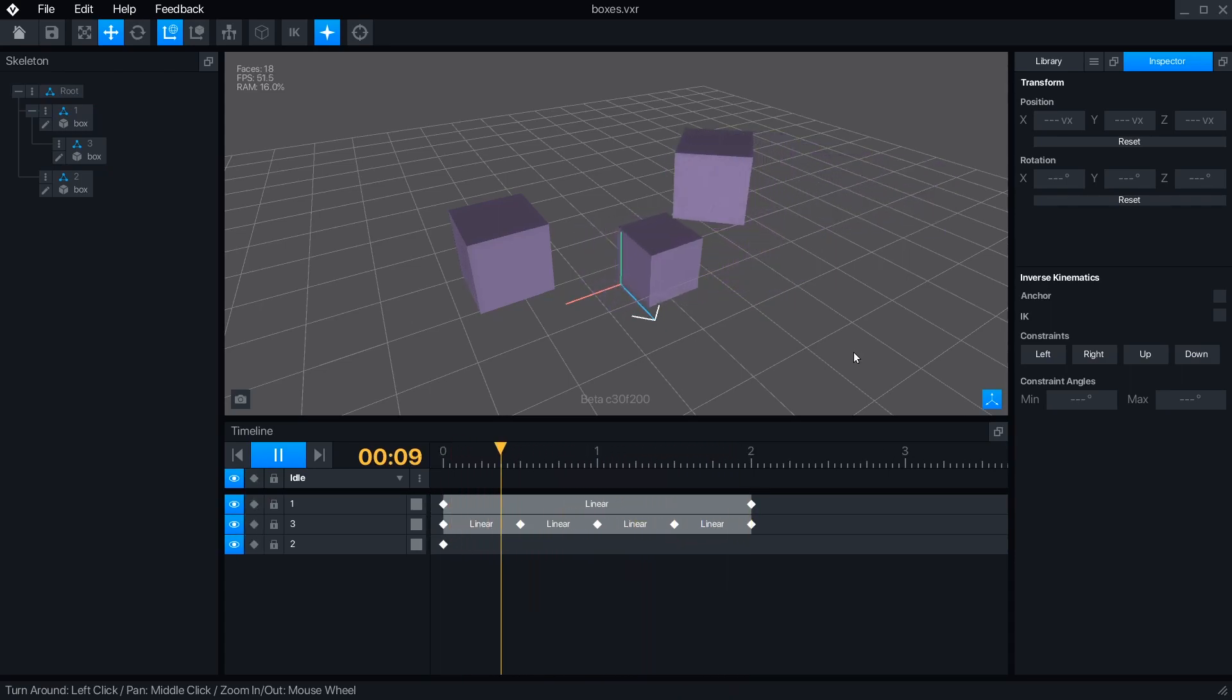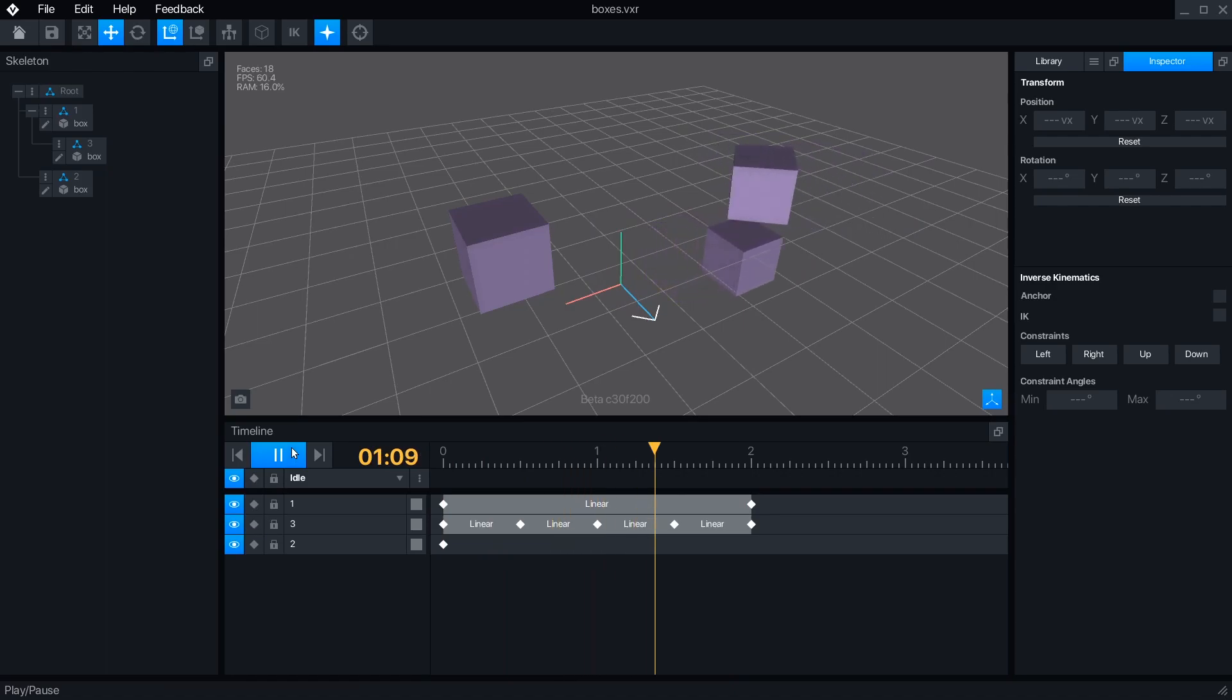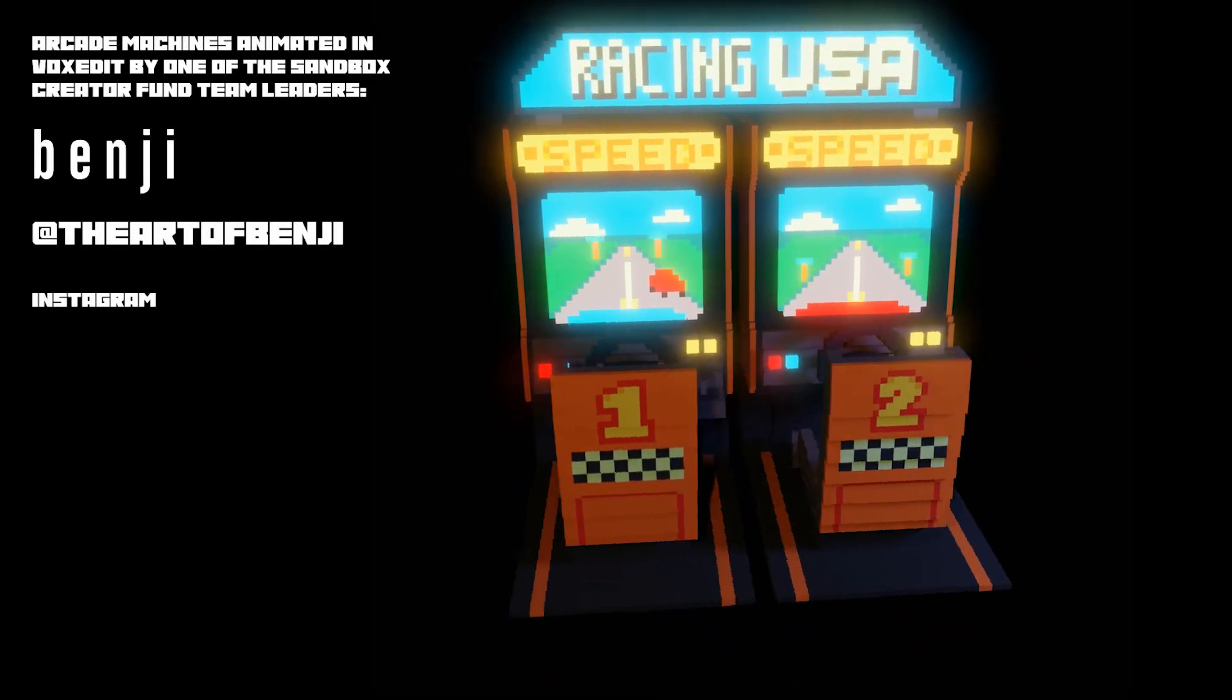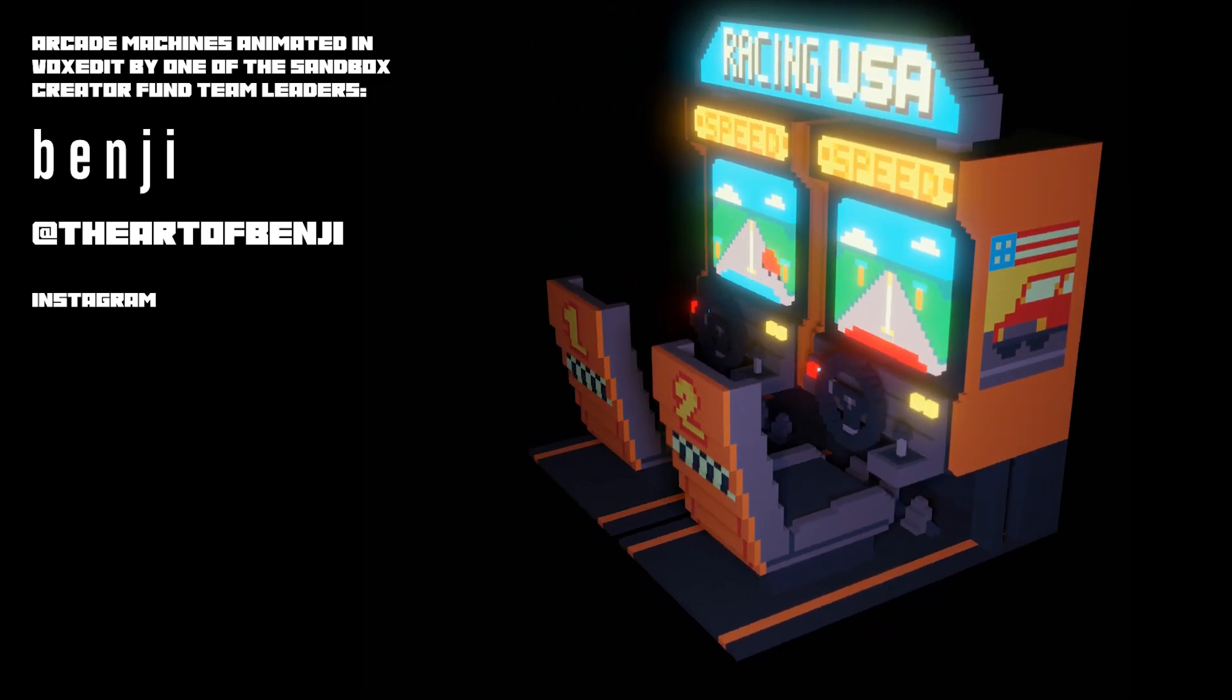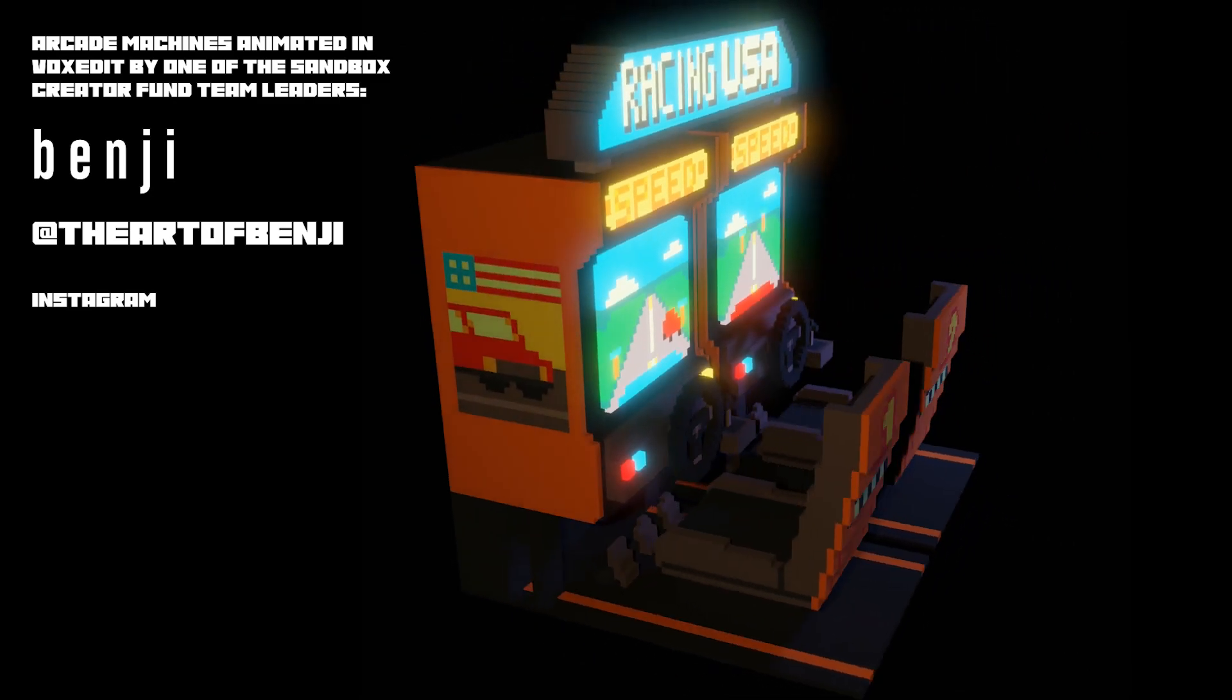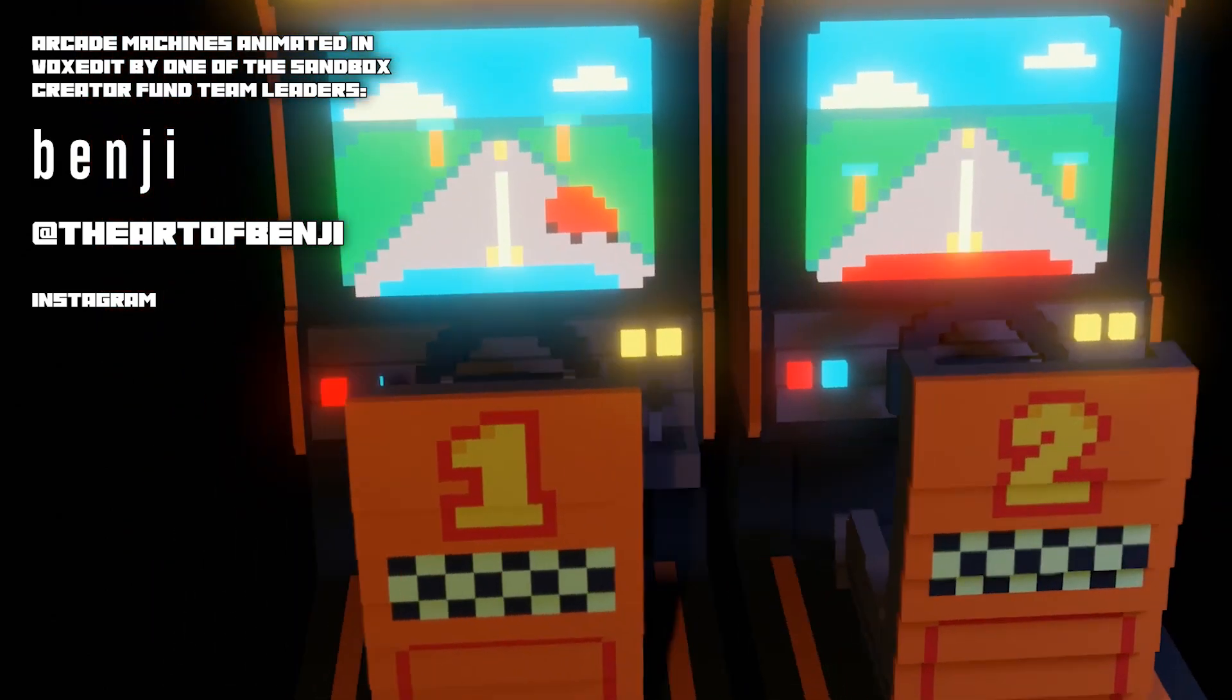The animator is the most complicated part of VoxEdit, but it can be a lot of fun once you understand what everything does. In the coming weeks, I'll be releasing another video covering the remaining animator features, as well as tutorials that will help you use all this stuff practically.